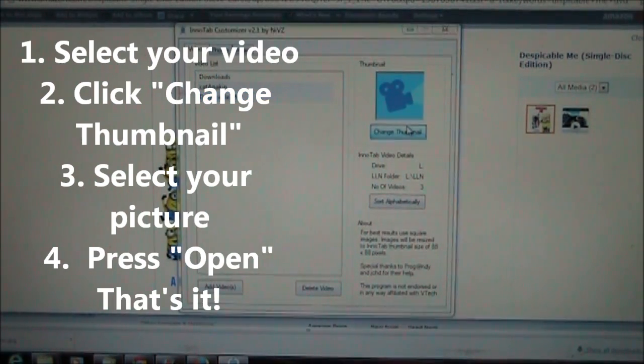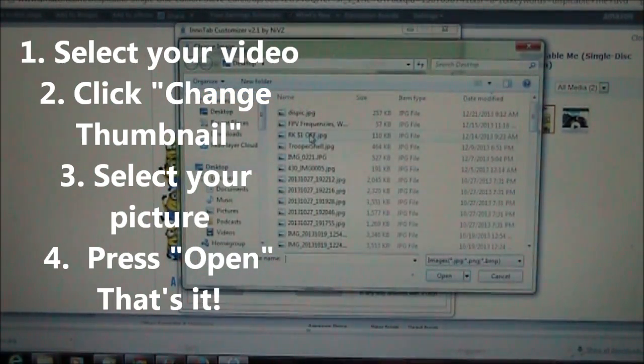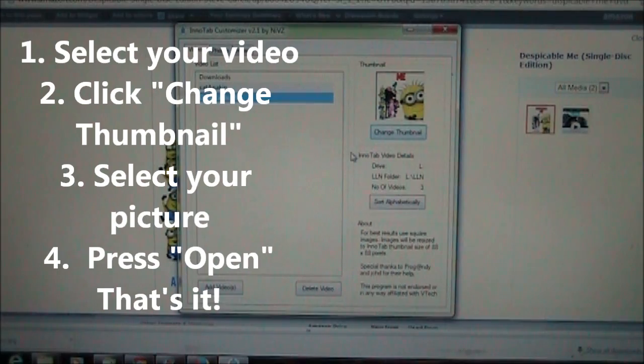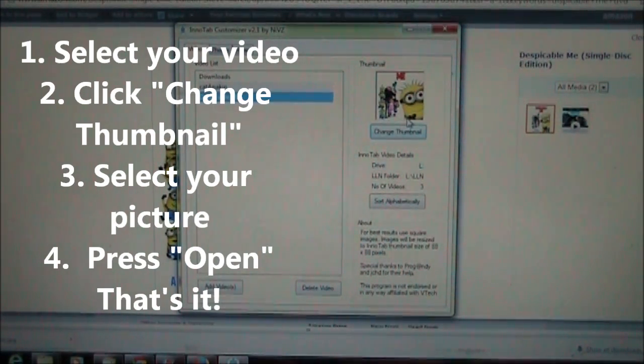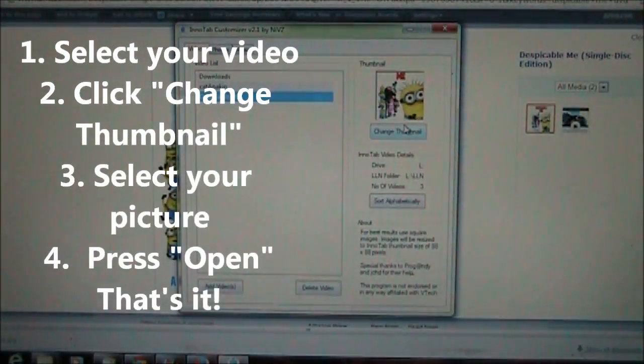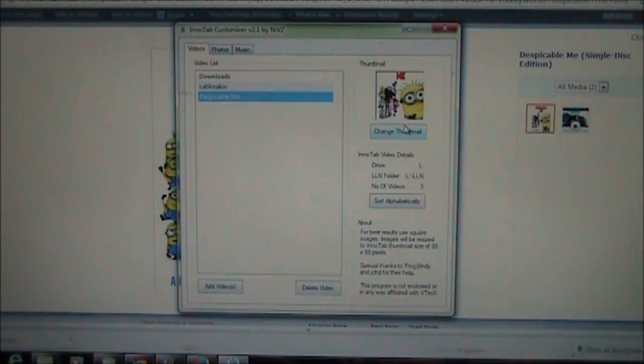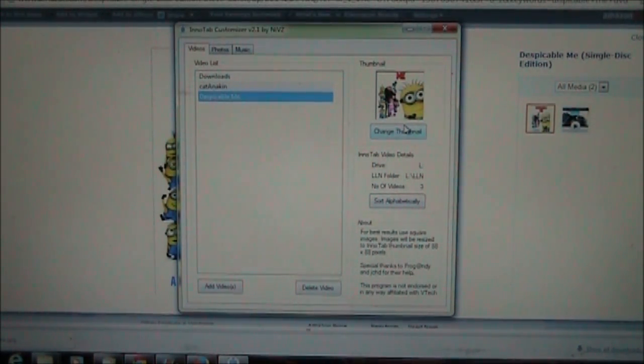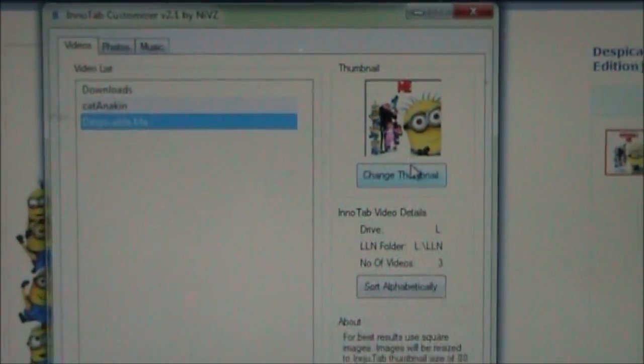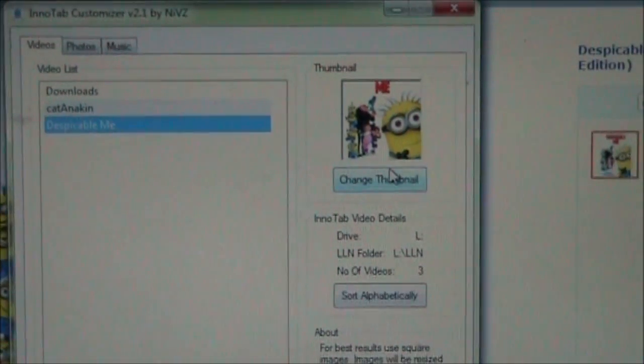Back in the customizer, I'm going to click on the change thumbnail right here, and then I'm going to select my picture. Then it puts it into the little window there so you can see what it's going to look like.